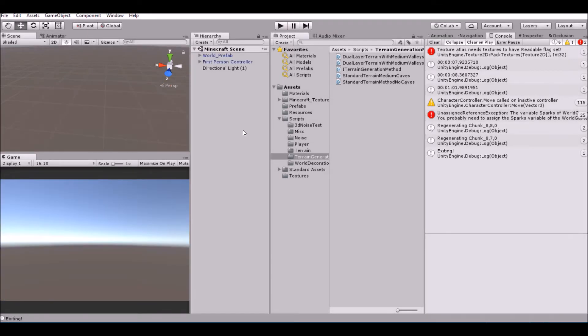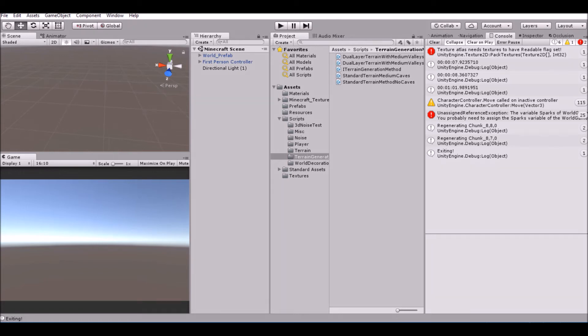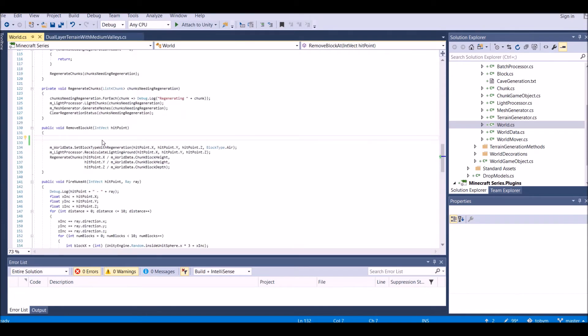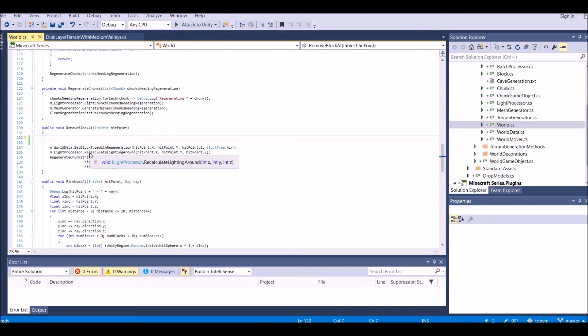So how do we change that? We need to get the data from our block when we break it. That way, we can tell it what block to drop. In Visual Studio, go into your world script, and down here under Remove Block At, we need to write two simple lines of code. Let's go ahead and do that.